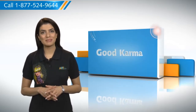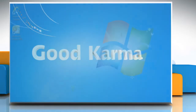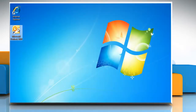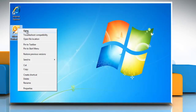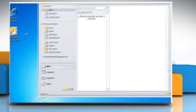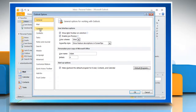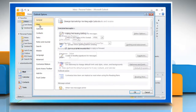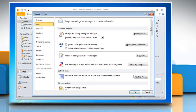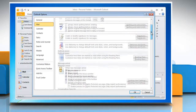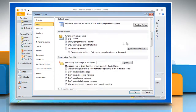Follow me. Open Microsoft Outlook 2010. Click on the file menu and then select options. Now in Outlook options, click on mail and then scroll down to message arrival.